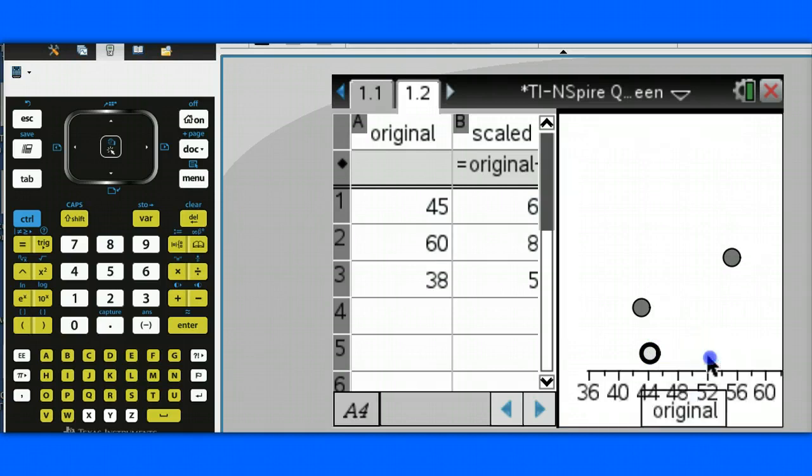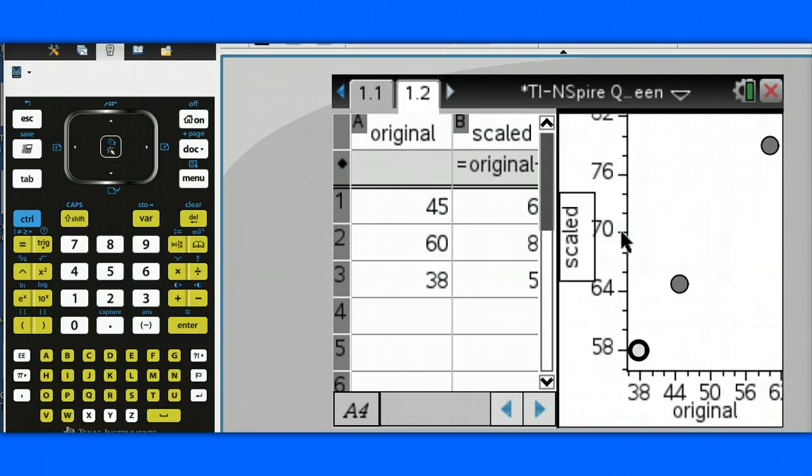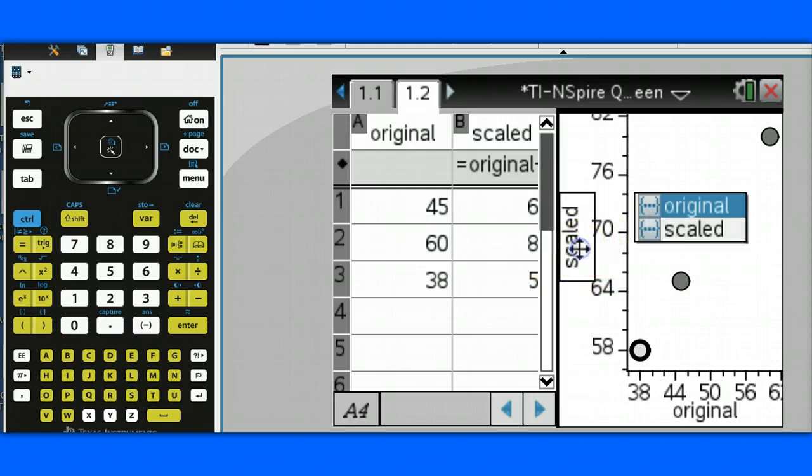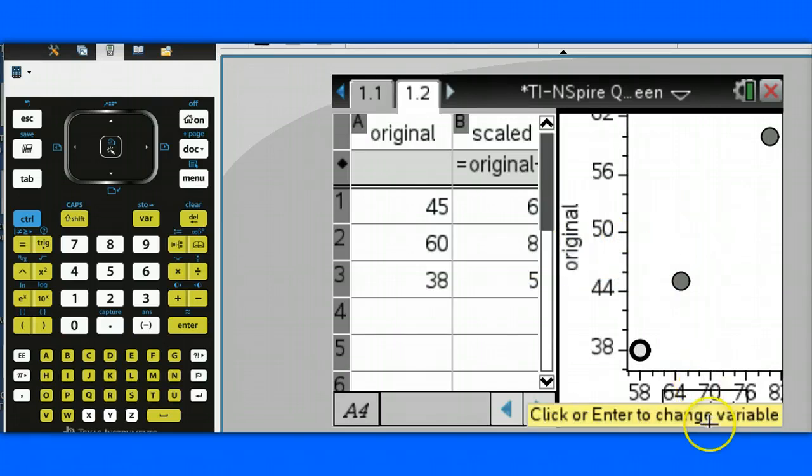I'll have my original data on the x-axis, and my scaled data on the y-axis. I can very easily switch these axes, if I wished, by just changing, notice the x-axis changed for me.